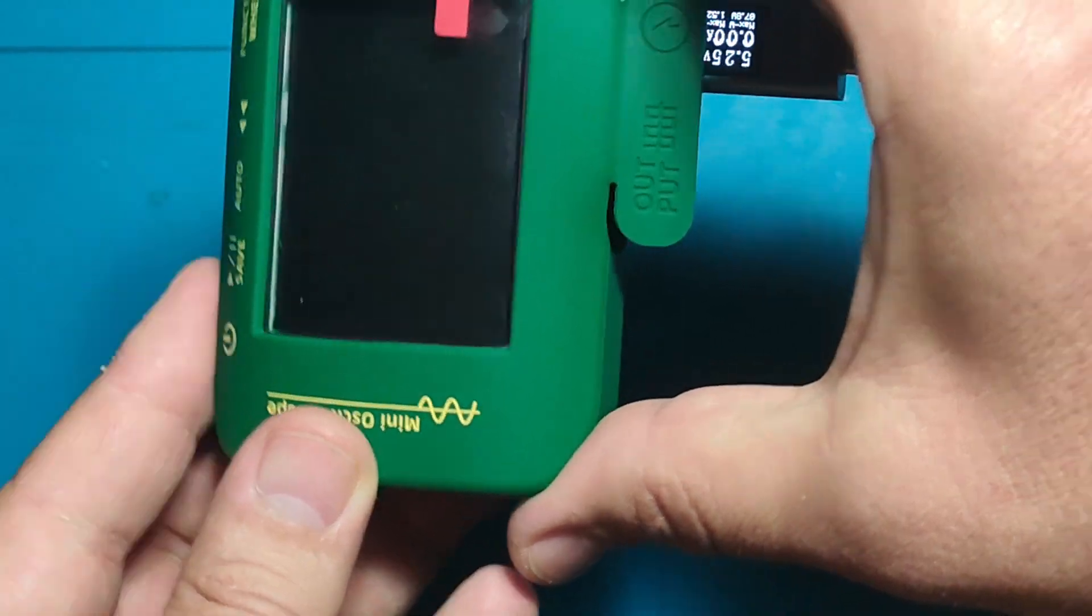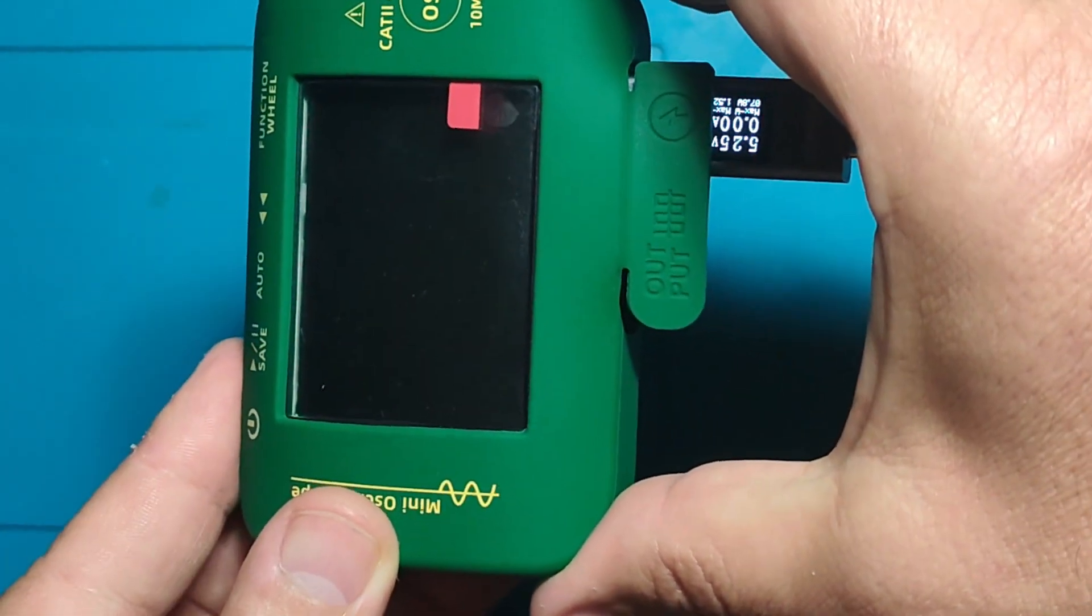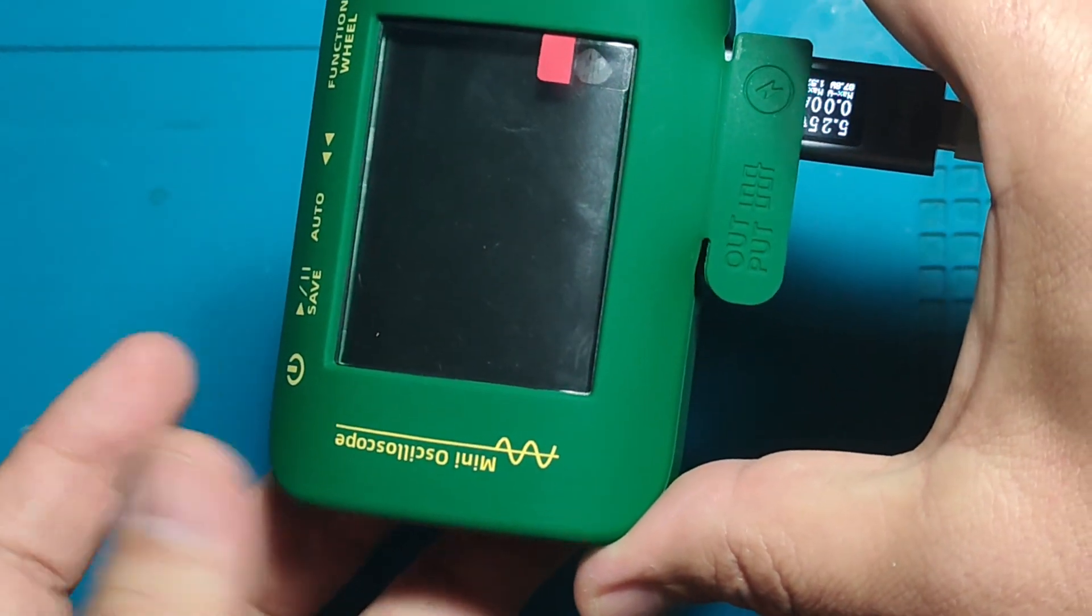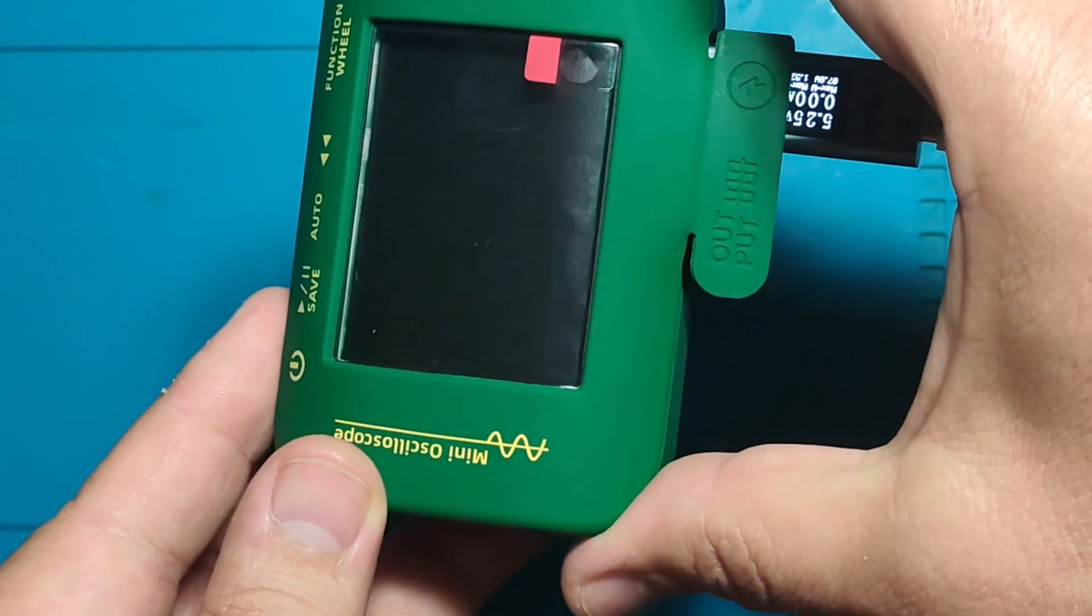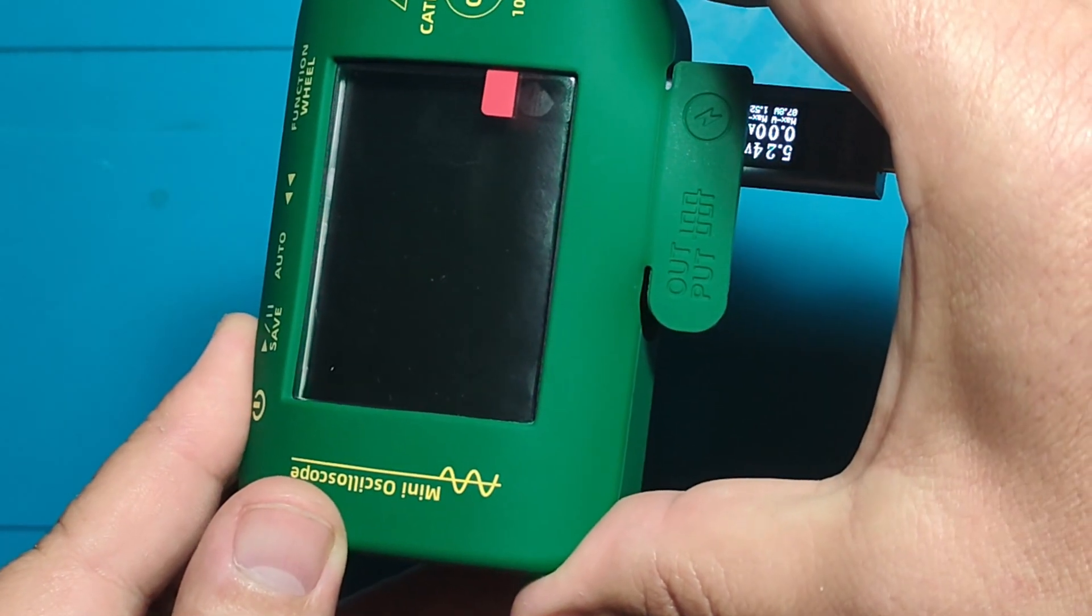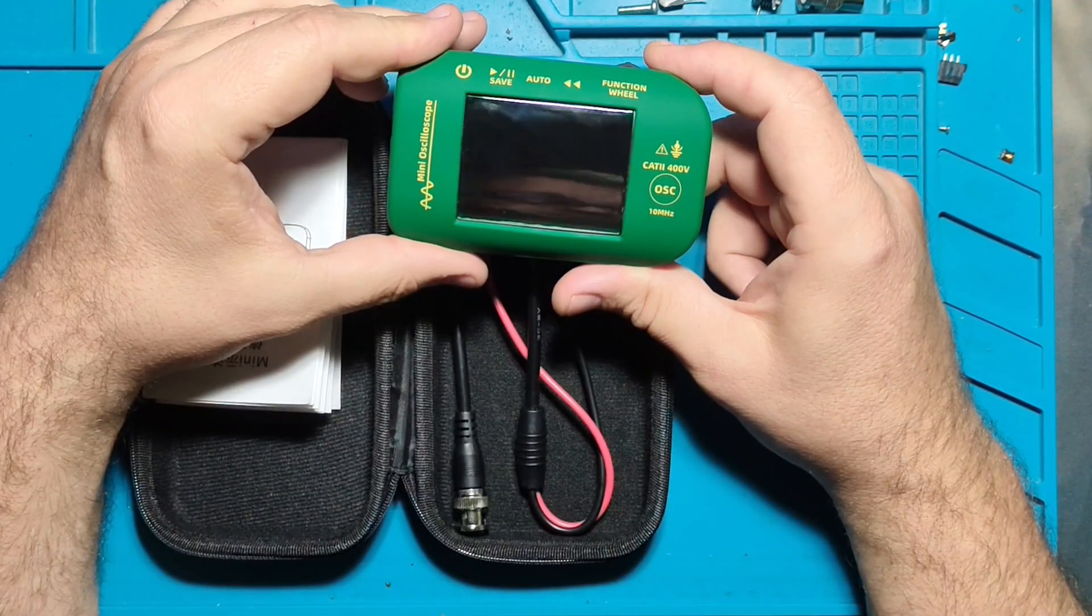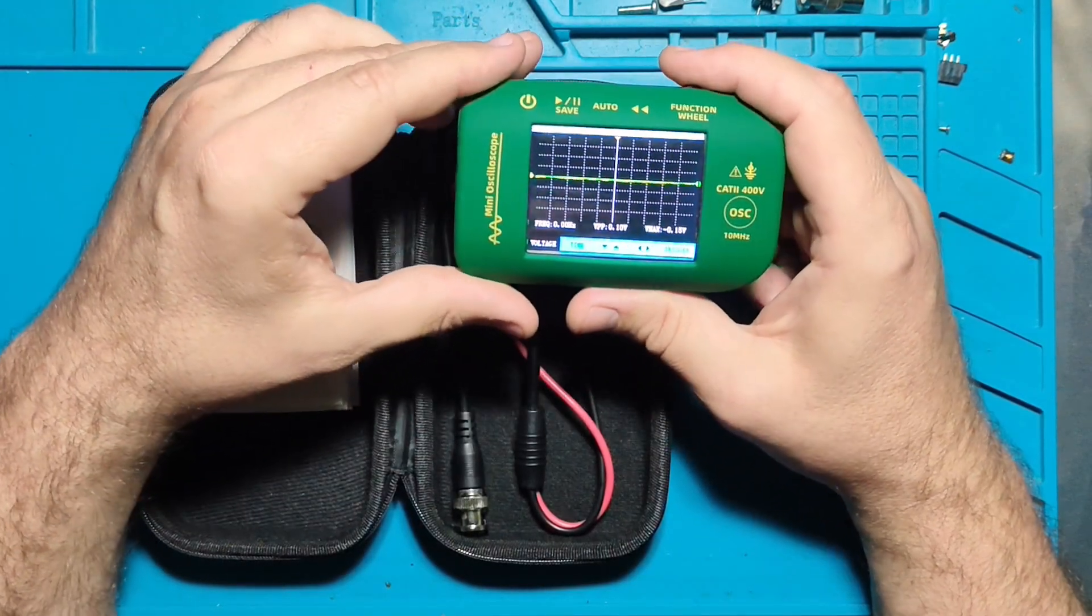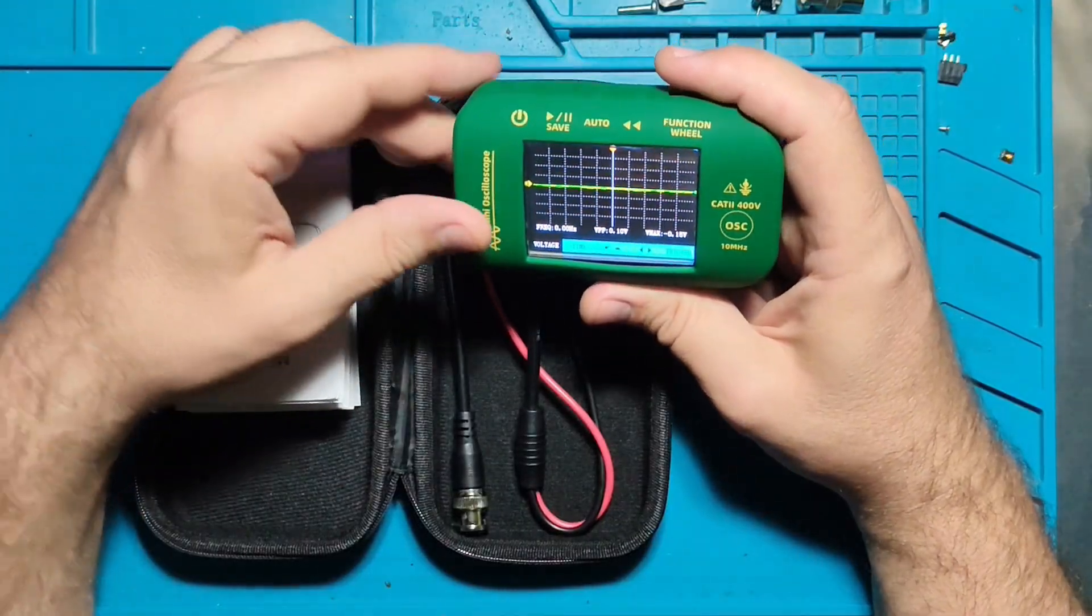After I fixed it, now as you can see it's powering on and working.